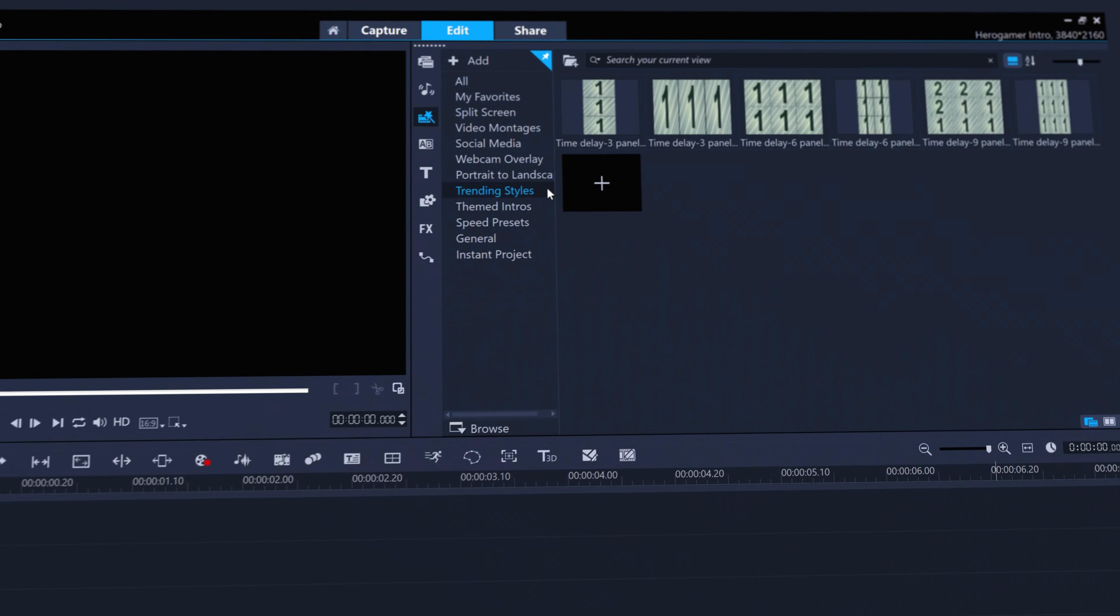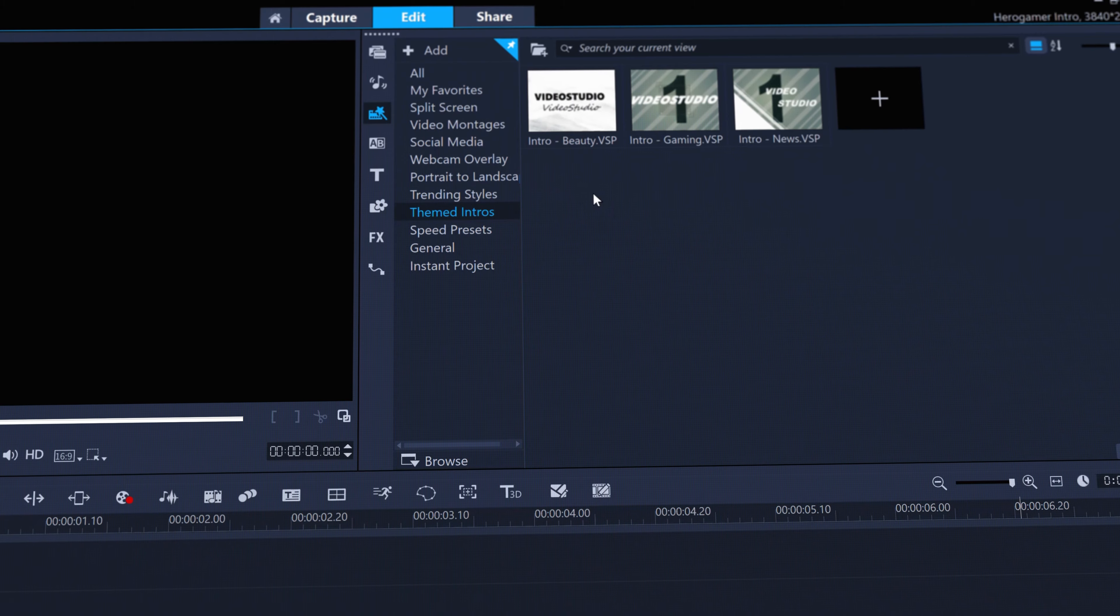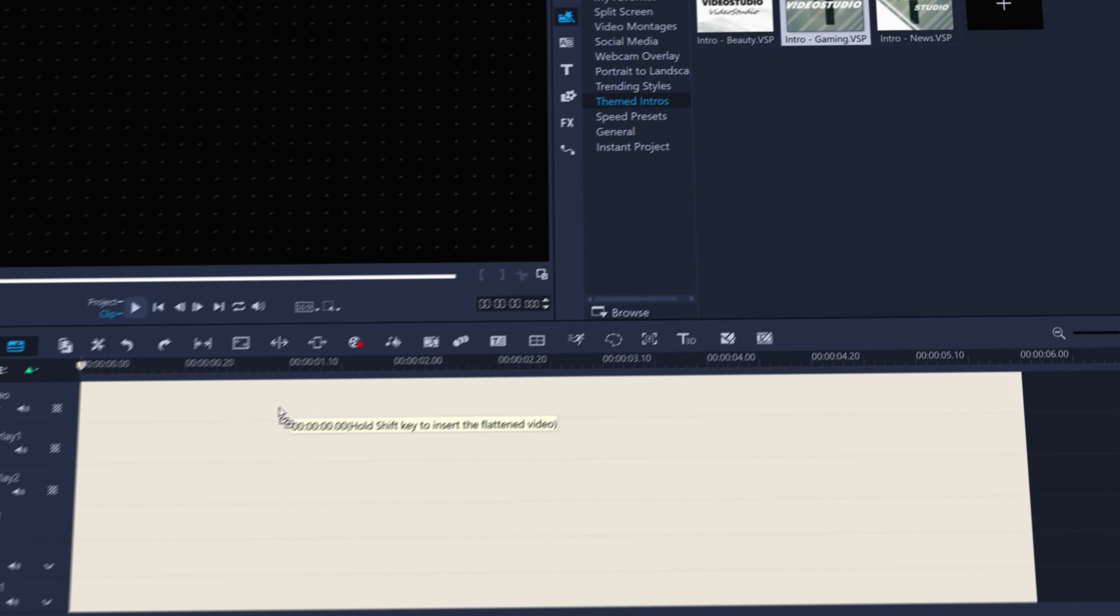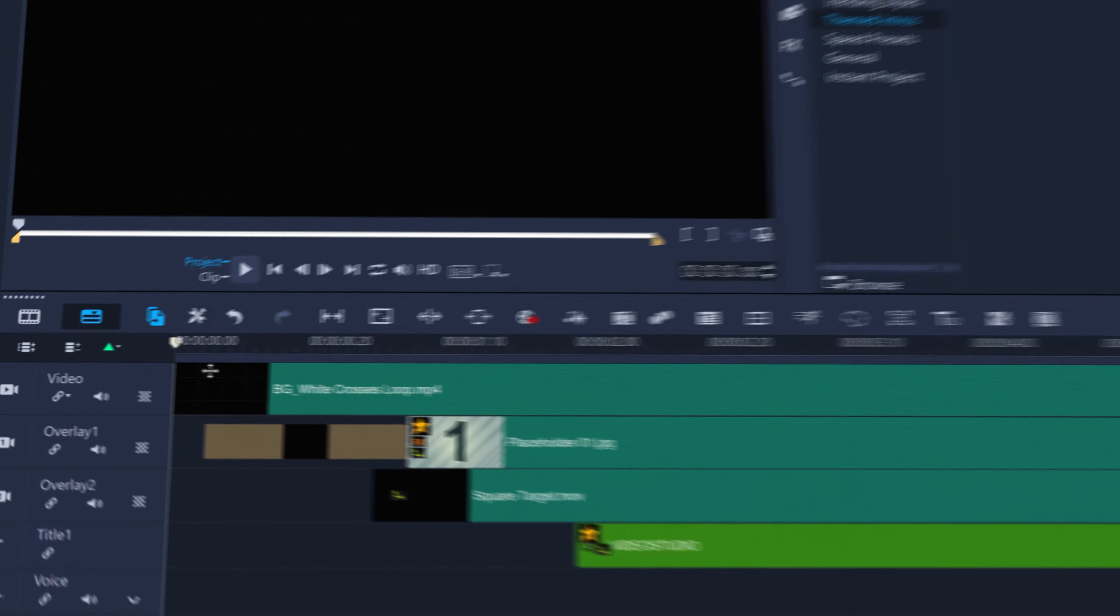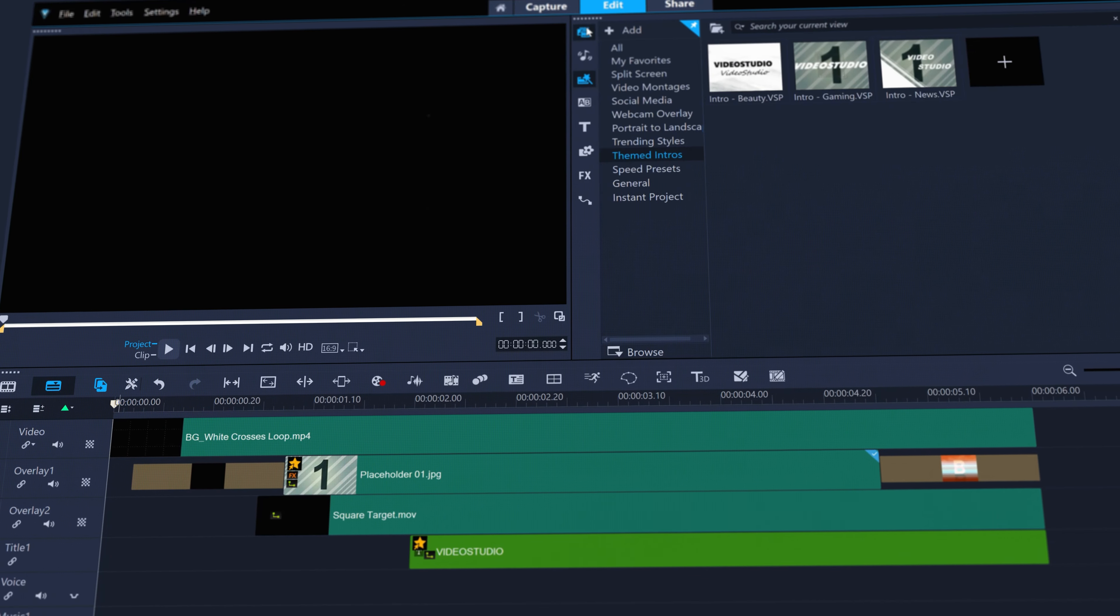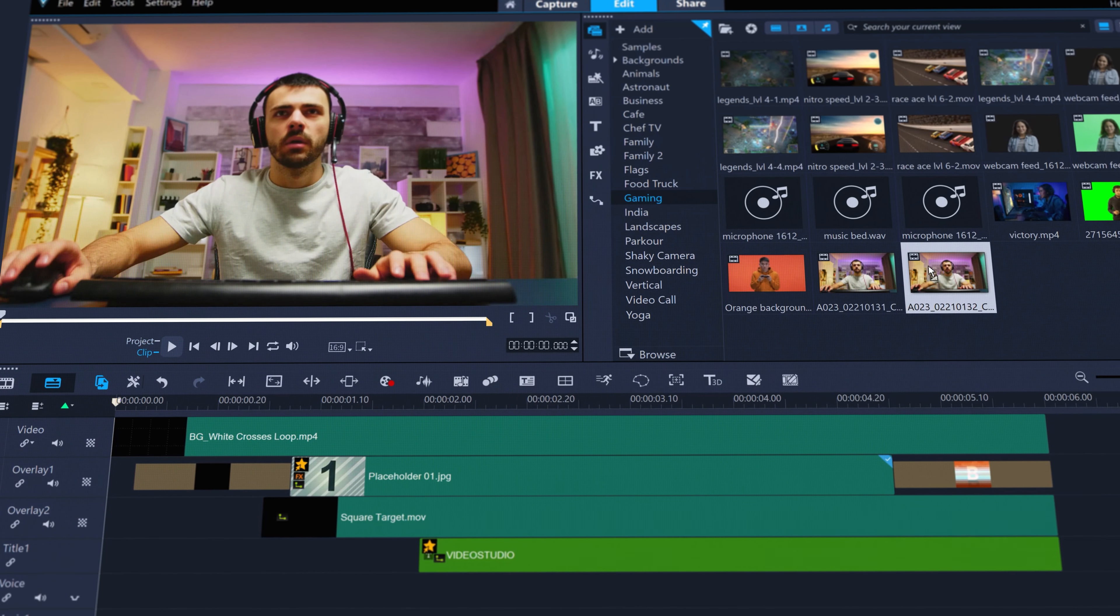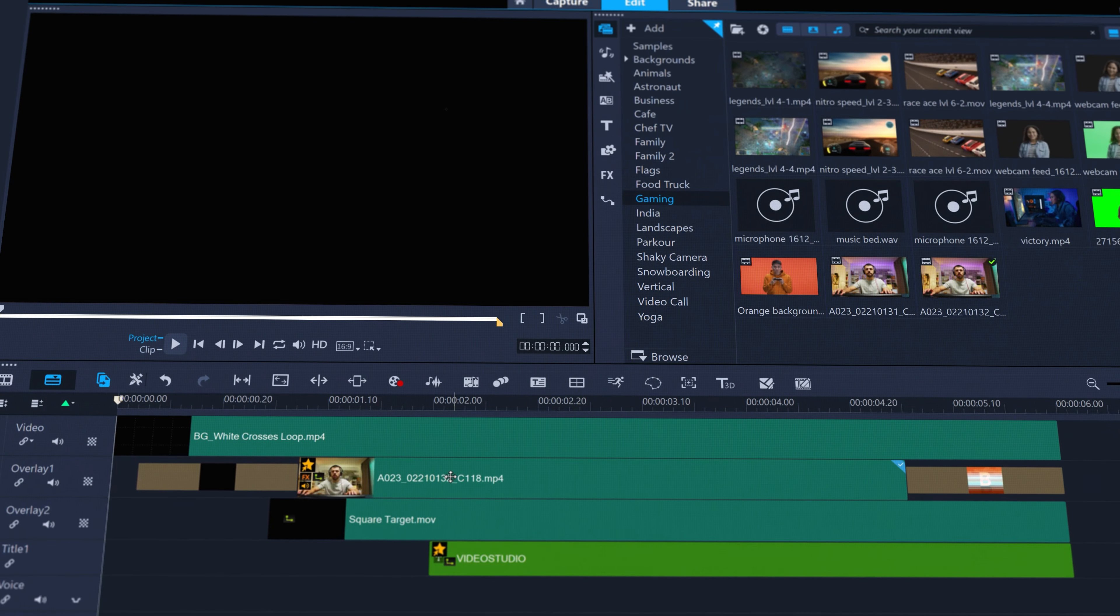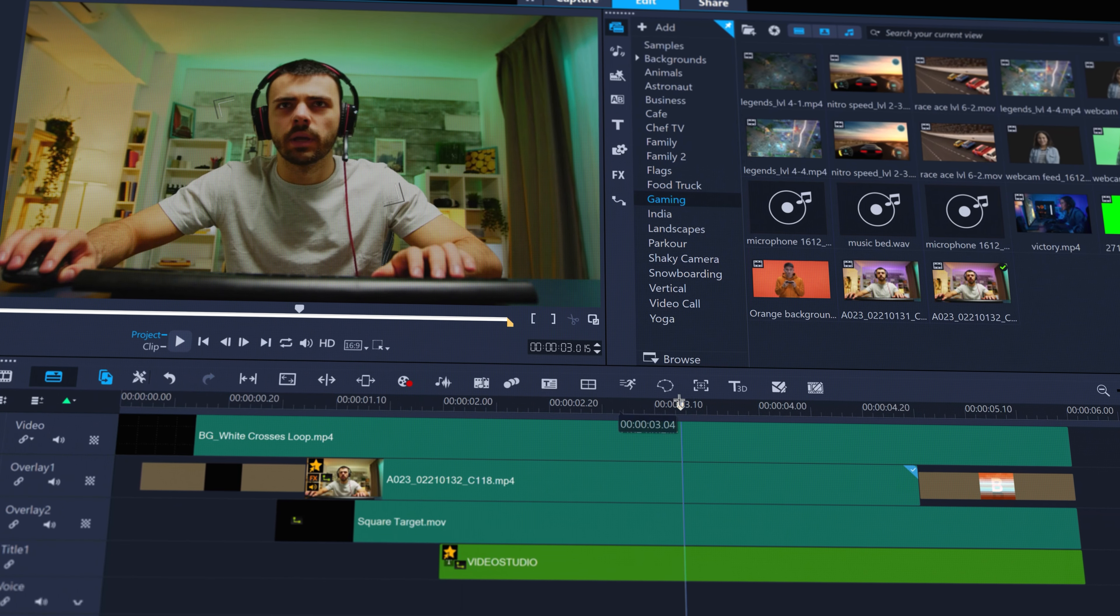Get super quick results with a host of new instant project templates to get your edits online faster than ever before. Just drag and drop a template to the timeline and use the brand new replace mode to drop your footage or photos to replace the placeholder clips.